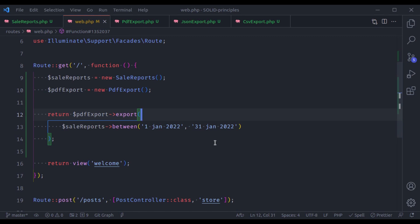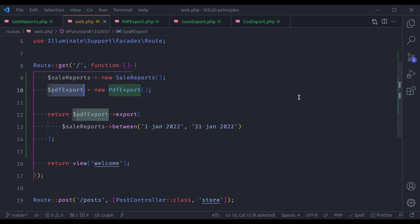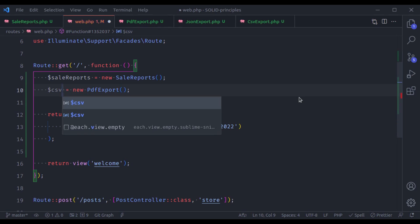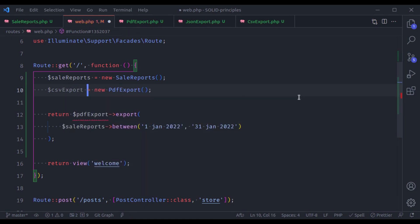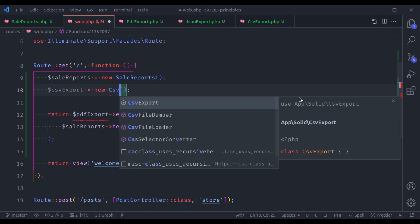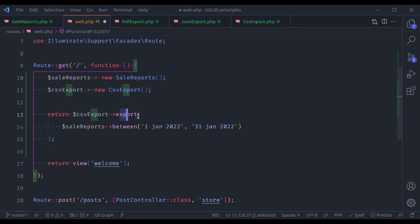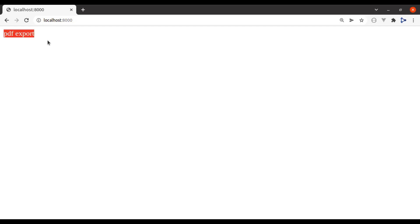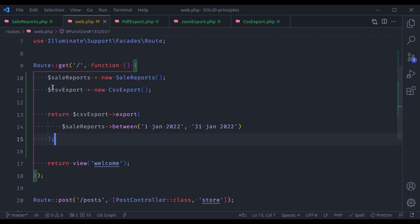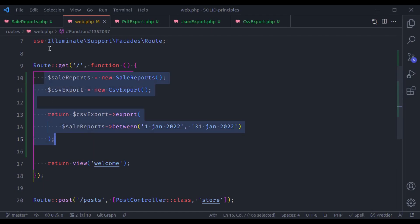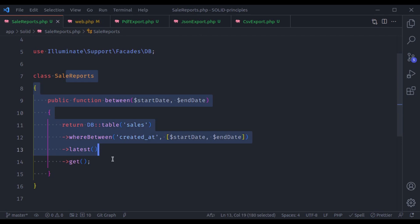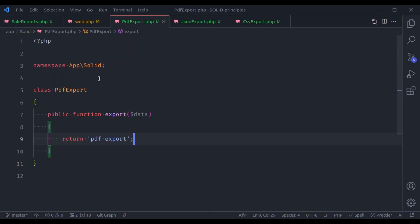Similarly, if we need CSV export, we use $csvExport = new CsvExport() and then call $csvExport->export() — and it works exactly the same, we get CSV export. These classes are now very clean and easy to understand.